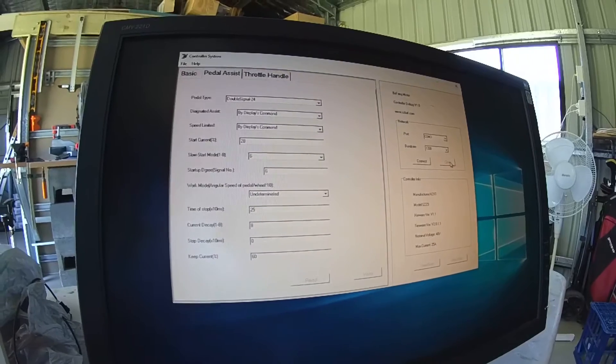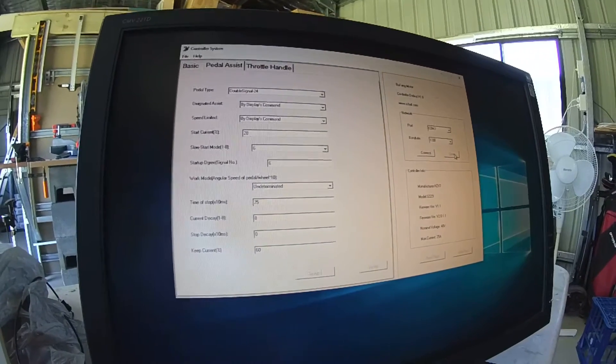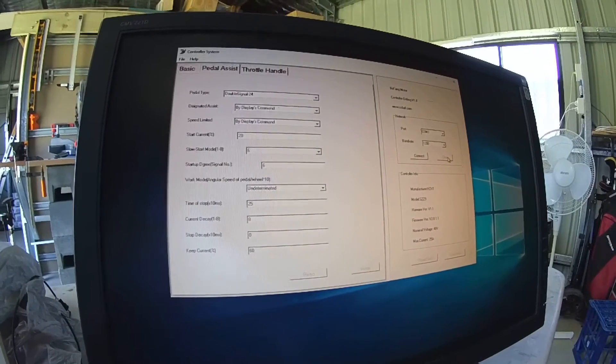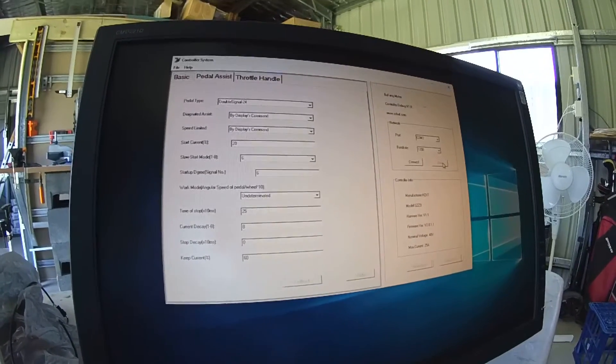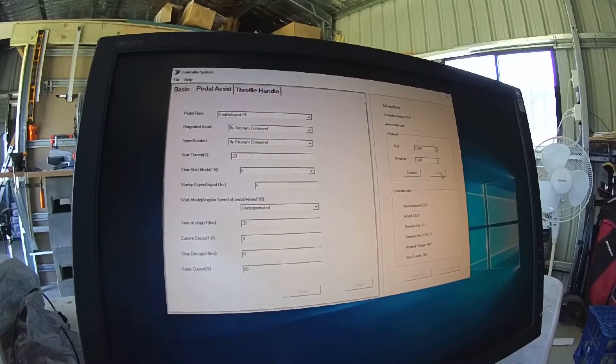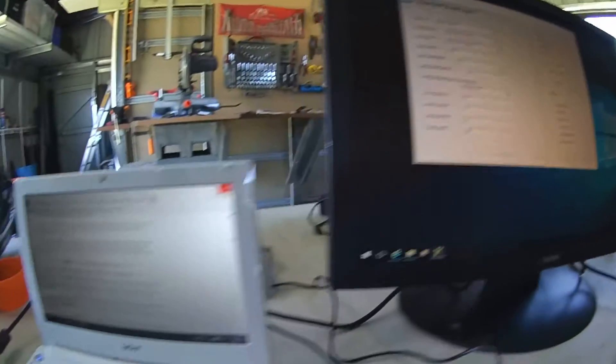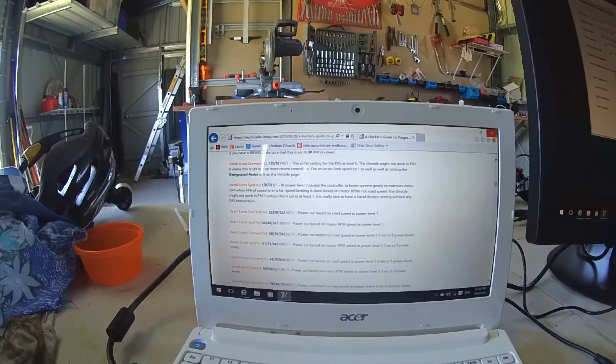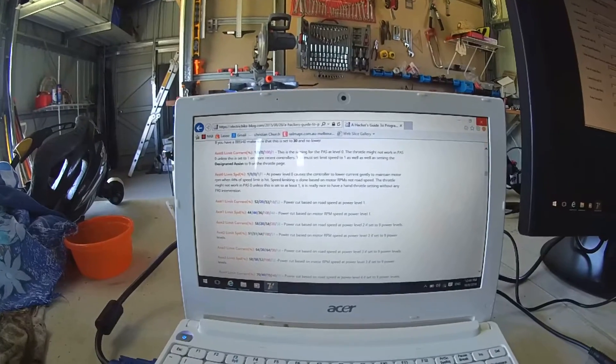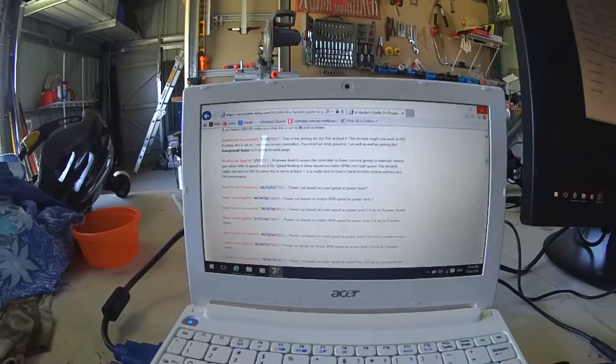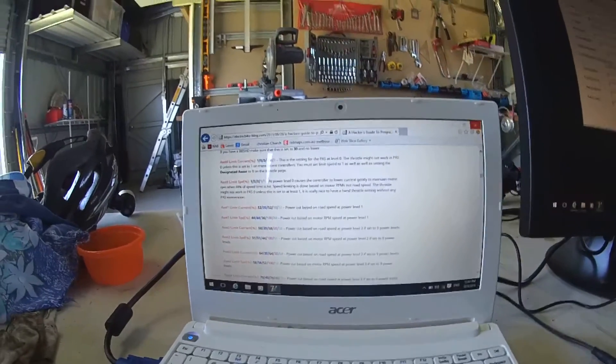And now with the start current at 20% it seems to ramp up quite nicely and doesn't really stutter. So hopefully that will take care of it. And thank you to the electric bike blog with all the settings for guiding me through it. Thank you.